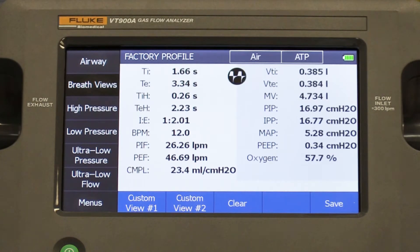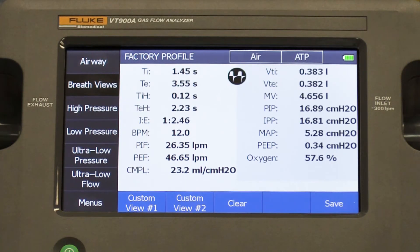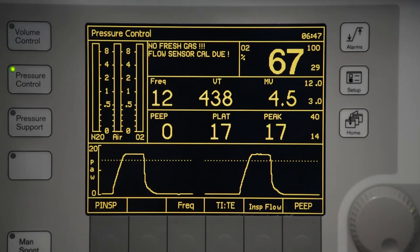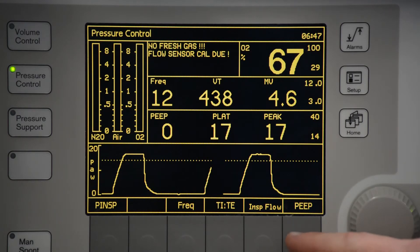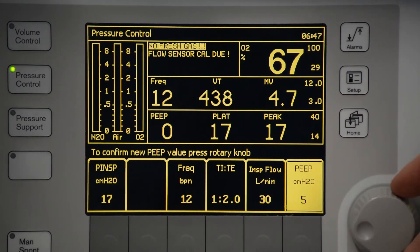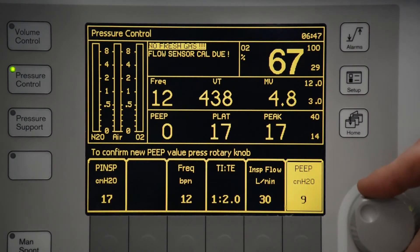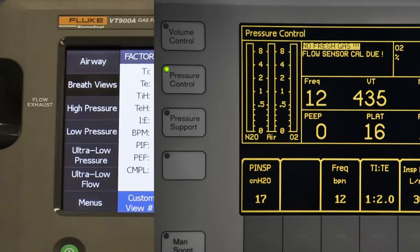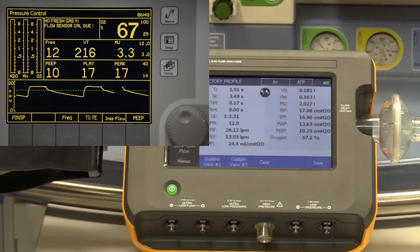Positive end expiratory pressure, or PEEP, is a pressure applied by the ventilator at the end of each exhaled breath to keep the lung units open. This is key to the treatment of patients with sick lungs and needs to be tested. In this example, set PEEP to 10 centimeters of water and verify that the PEEP is displayed as a new baseline of 10 centimeters of water.